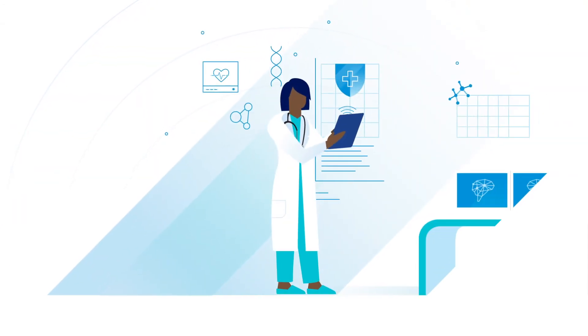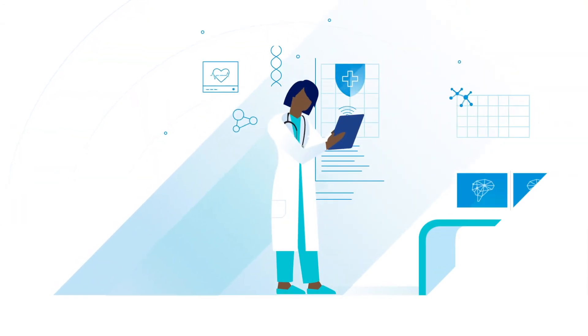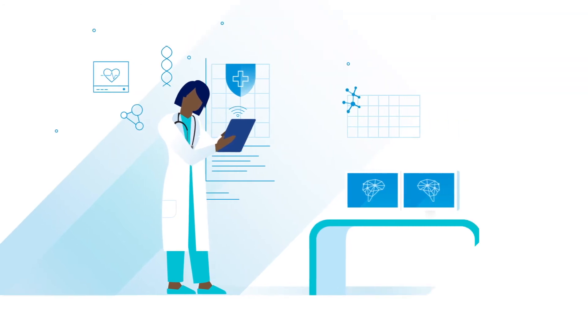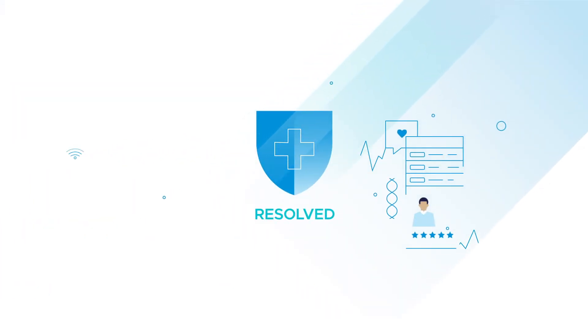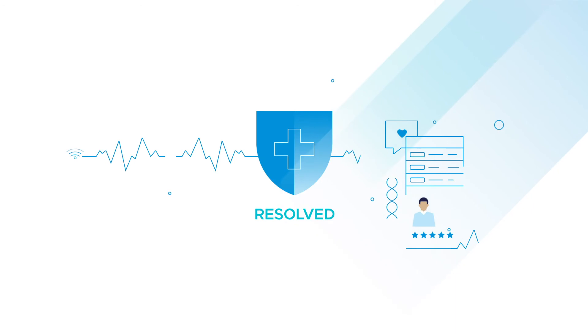With its proactive remediation capabilities, enterprises can increase productivity by resolving client issues before they create a significant impact.